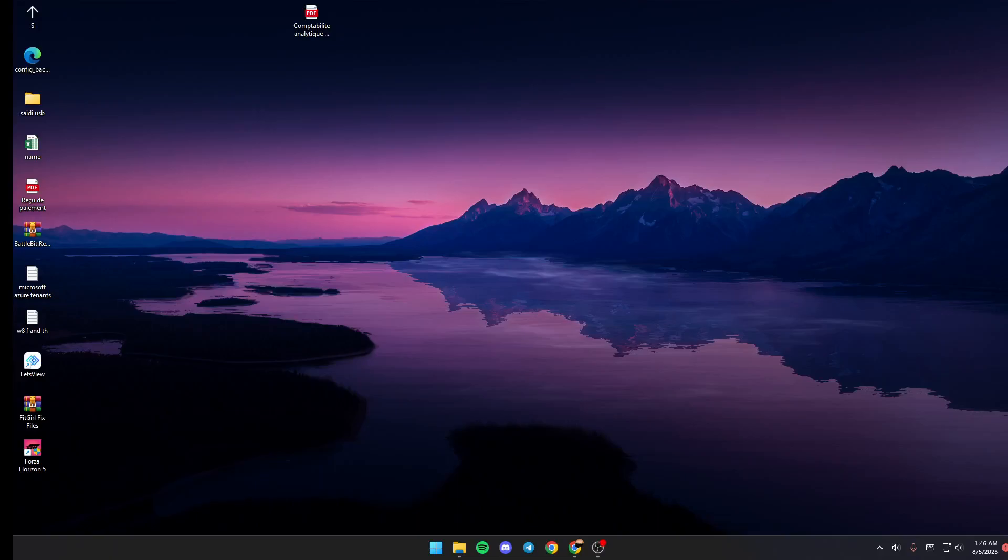Hello everyone and welcome back to a new video. In this video I'm going to show you how to change music on Wallpaper Engine. If you want to learn how to do it, just follow the steps I'm going to show you. The first thing you need to do if you don't have Wallpaper Engine